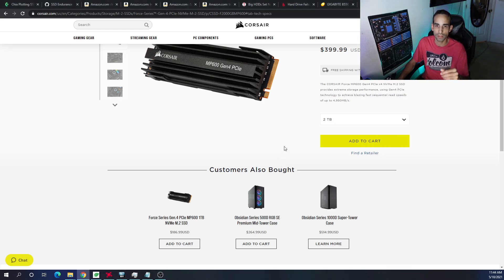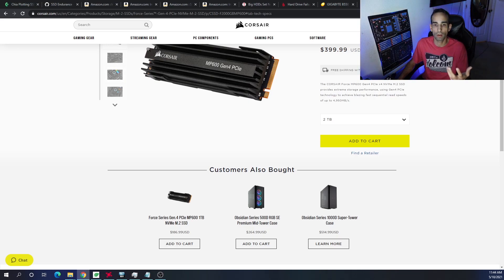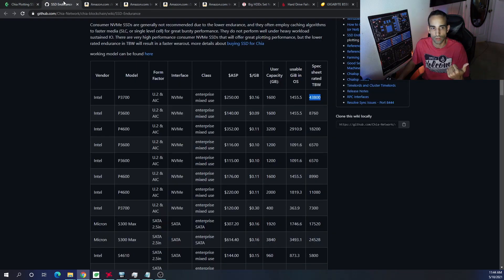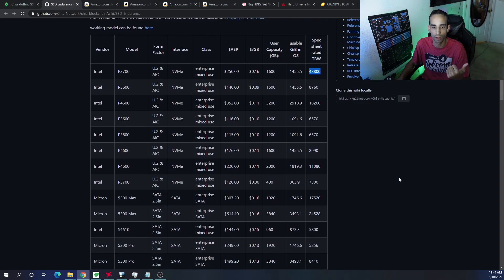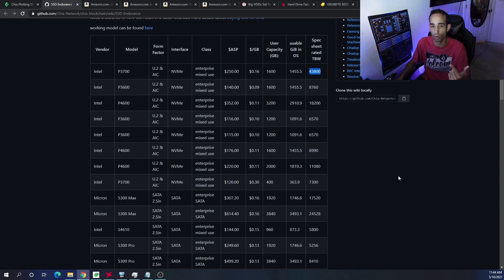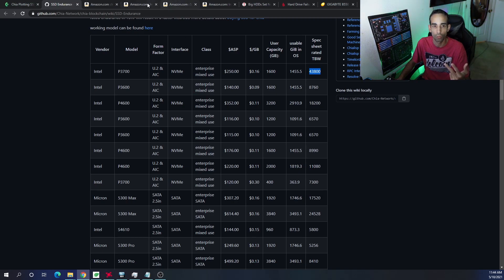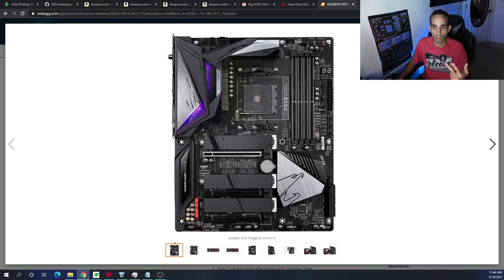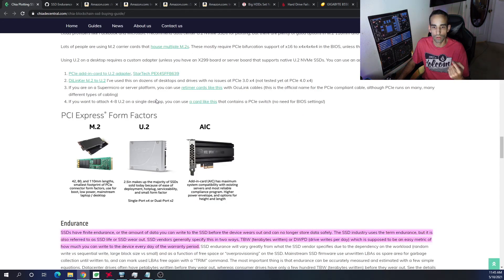So the biggest thing is just to wrap up what NVMe drive or SSD you should get. You want to get something with good endurance, or overall terabytes written or life cycle. You want to get something that's high capacity. I would recommend one terabyte or more. And you want to get something that you're going to be able to keep cool. If you get the normal gumstick drive with no type of protection, no type of heat sink, very little airflow in your system, that's going to be a problem. So you want to make sure you cover those.